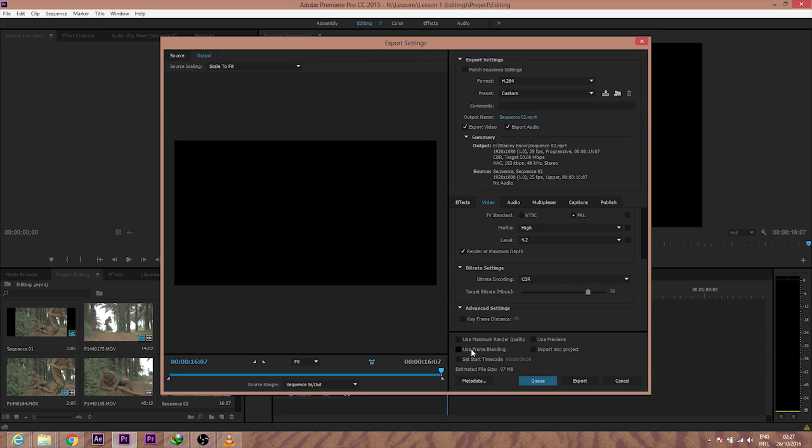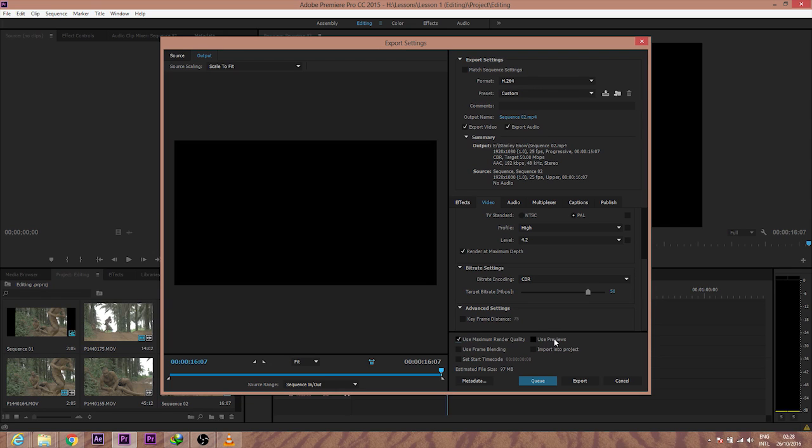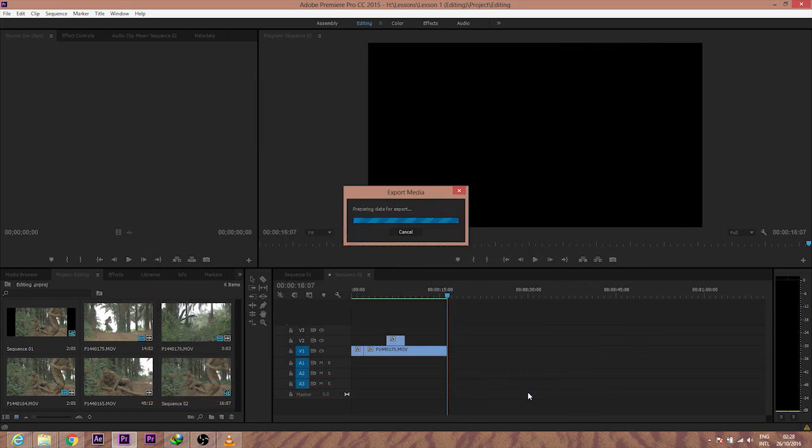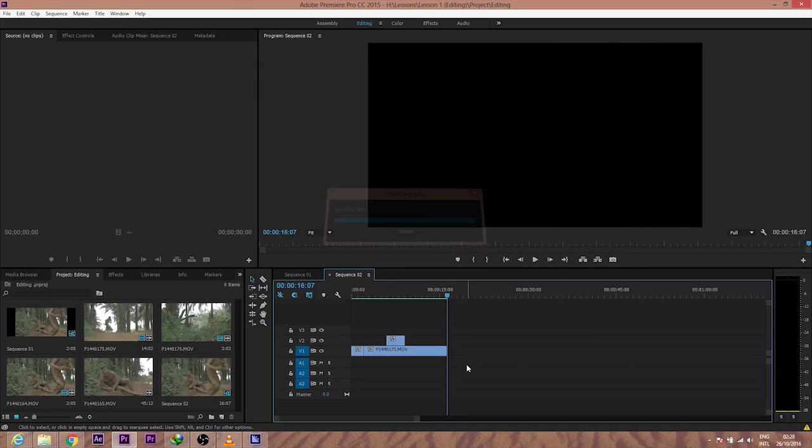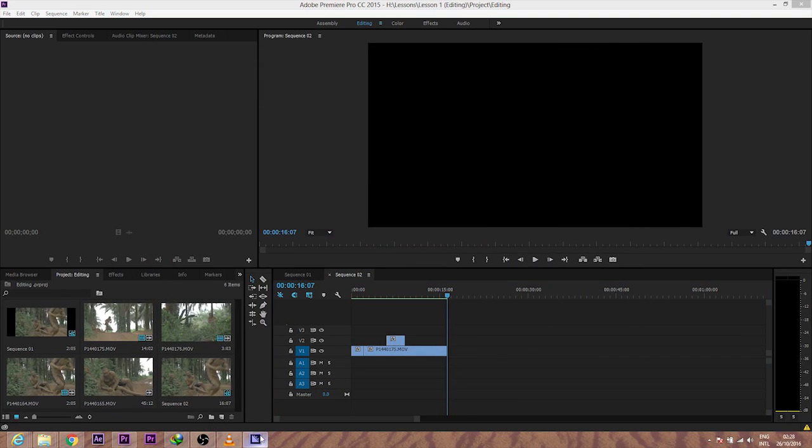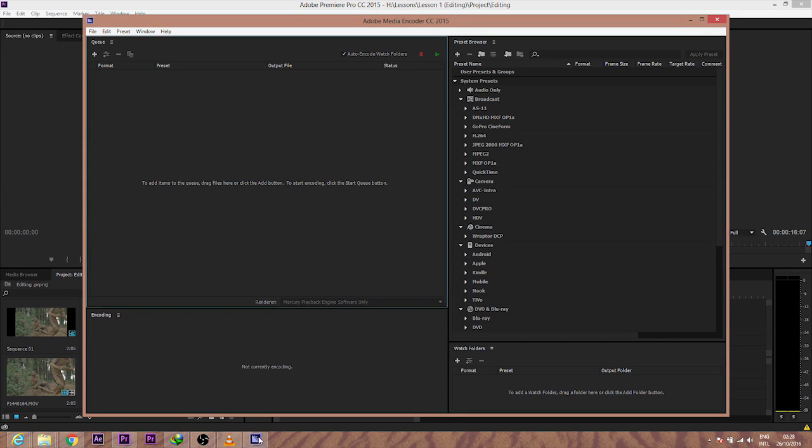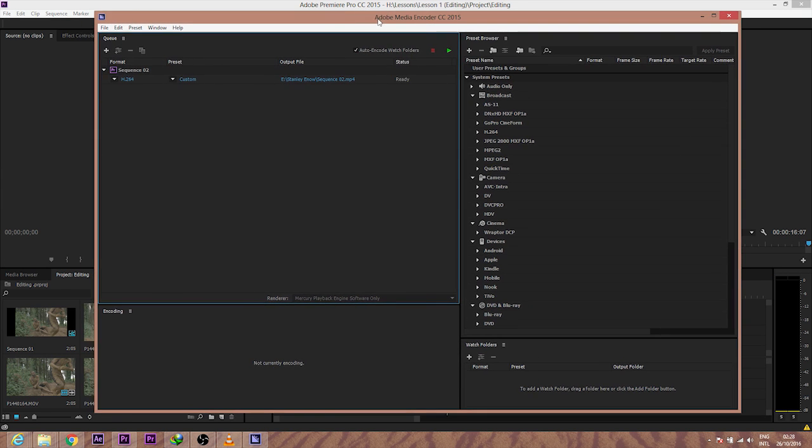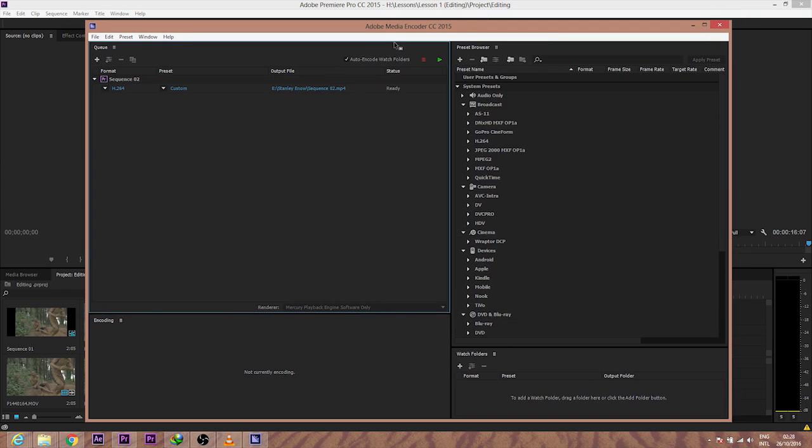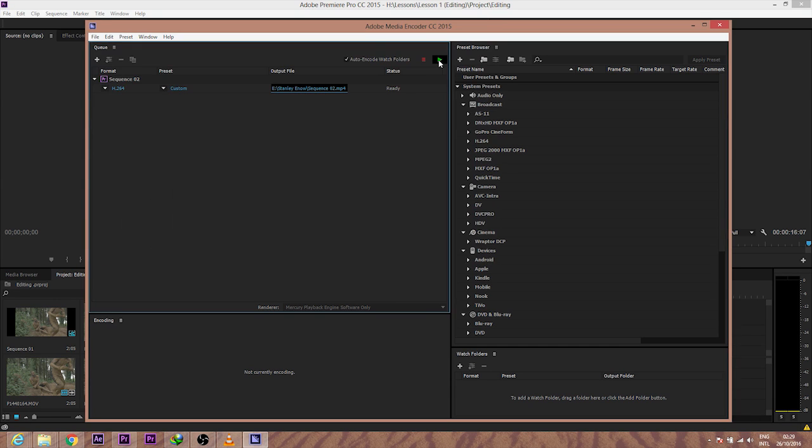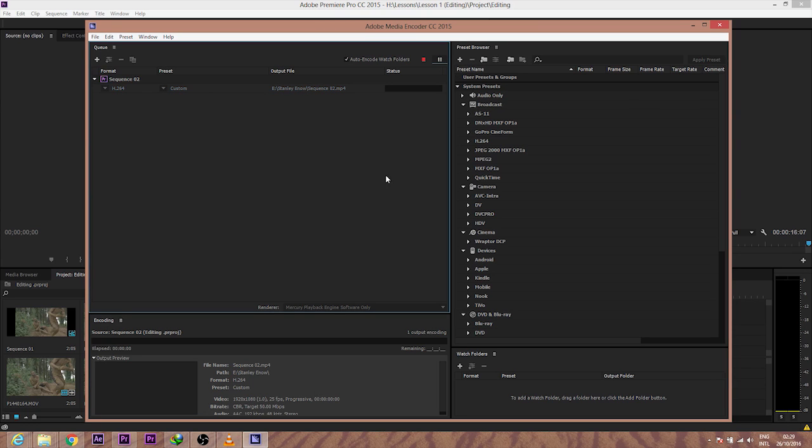Right down here, I just click on Use Maximum Render Quality, Use Previews. And when you click on Queue, it's going to open another software called Media Encoder. So this is where you're going to export your file. I'll just save to where I want to save it to. I just click on Start and it starts.